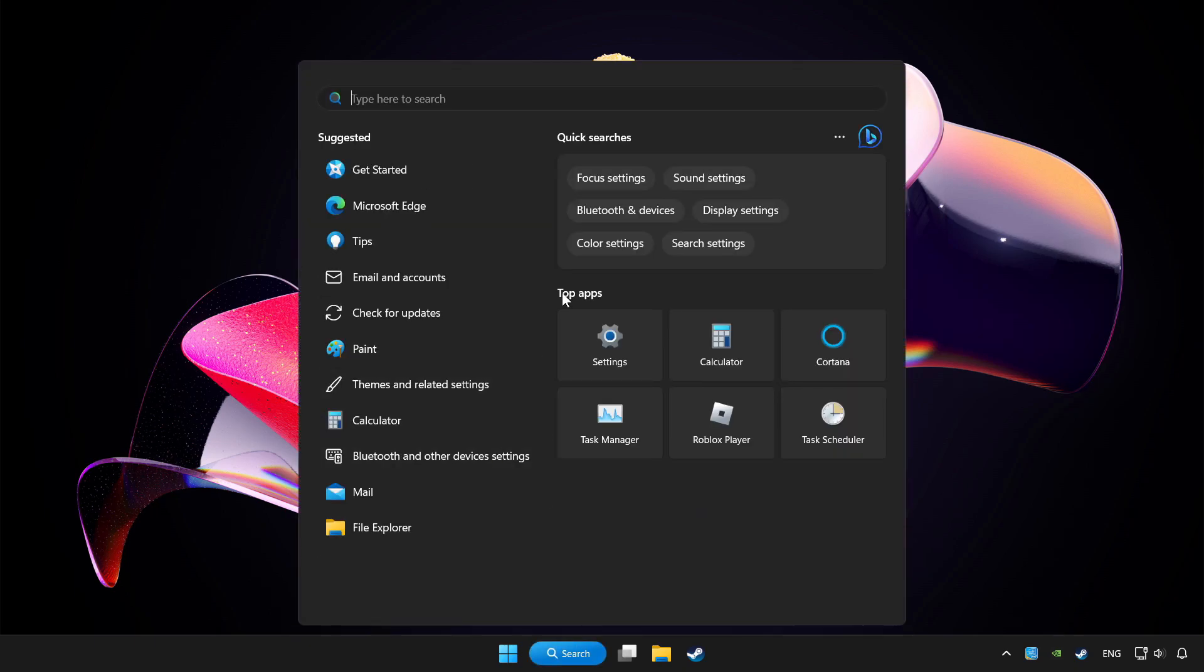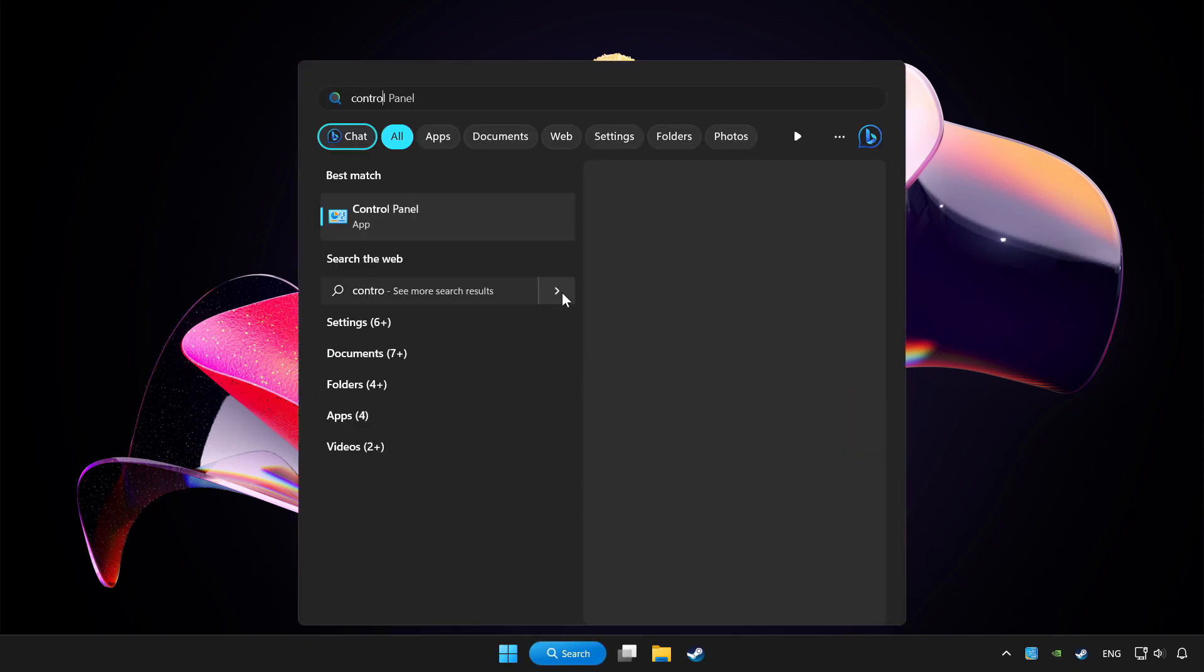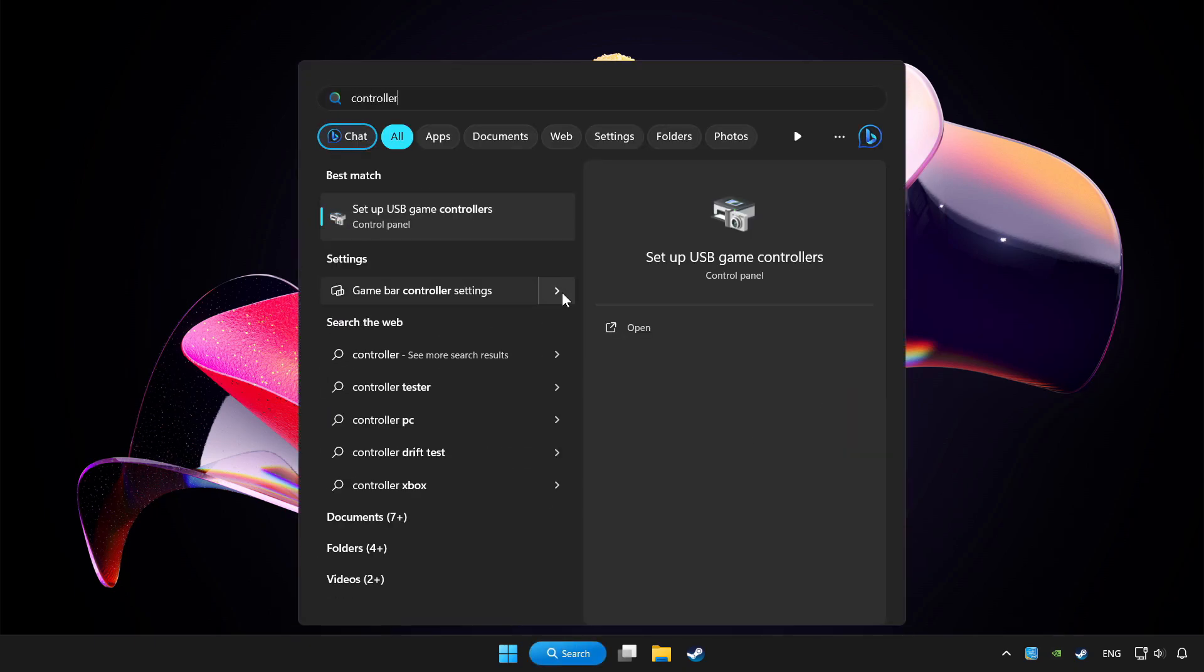Click search bar and type controller. Click setup USB game controllers.